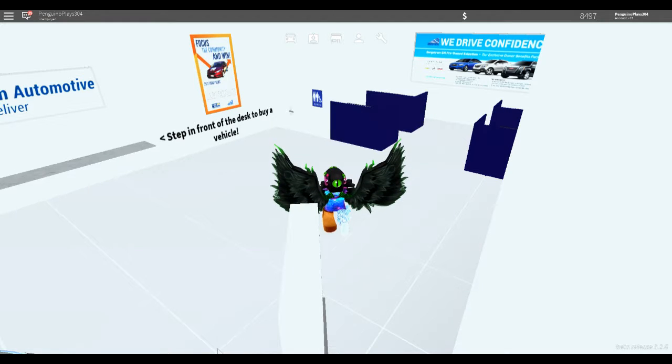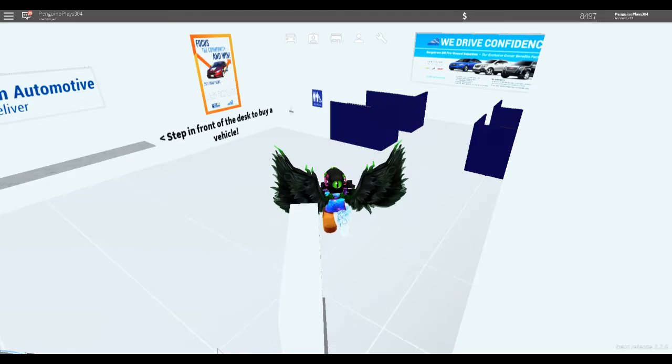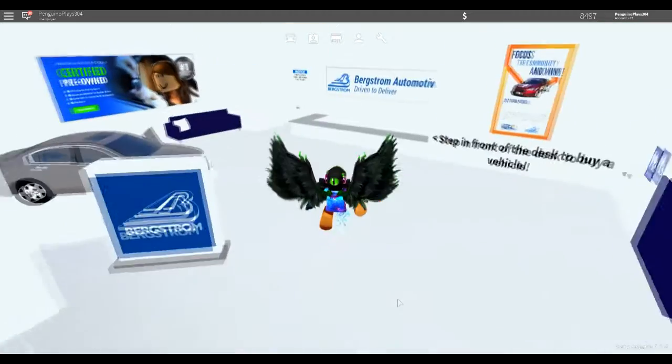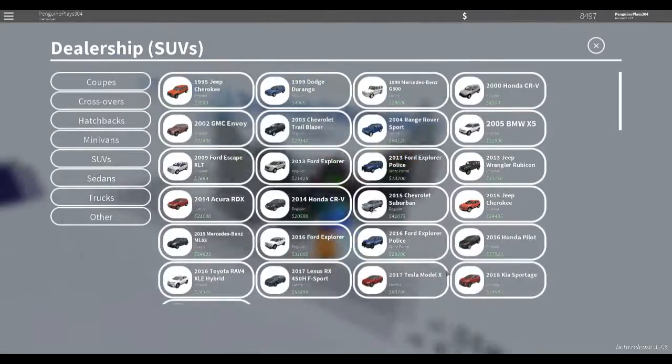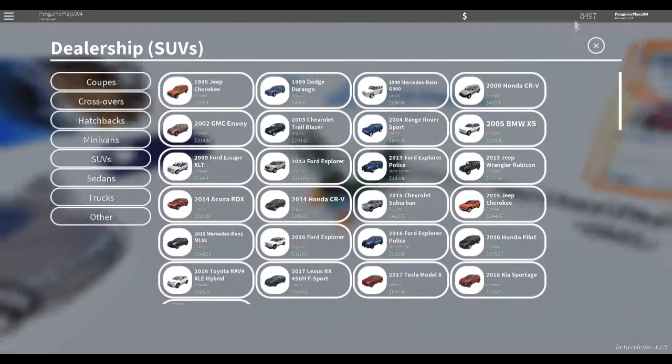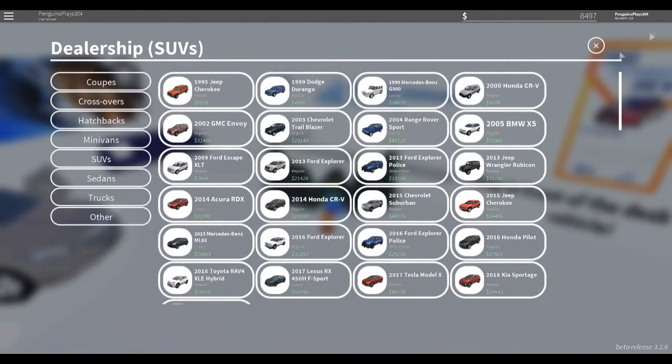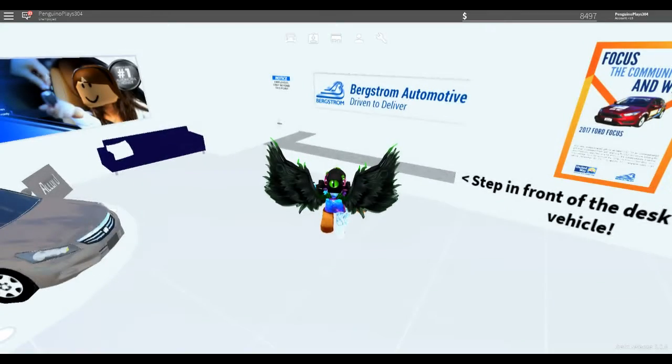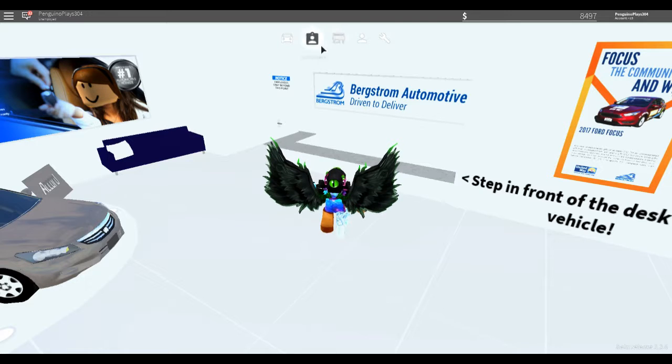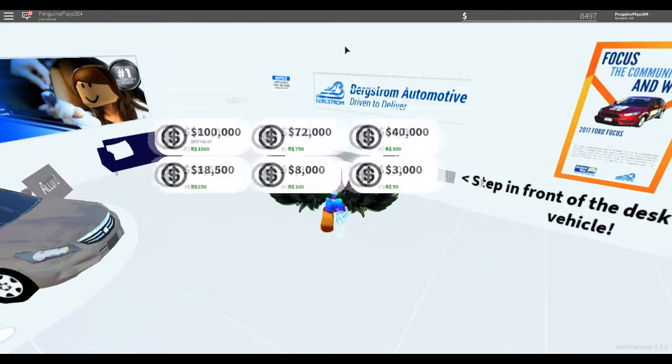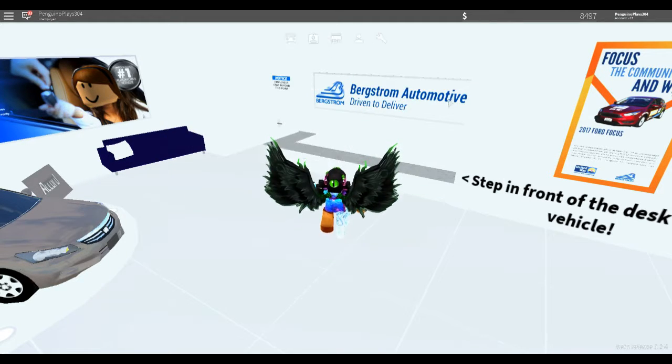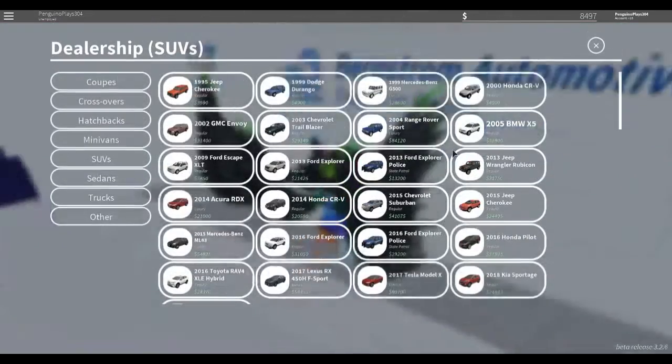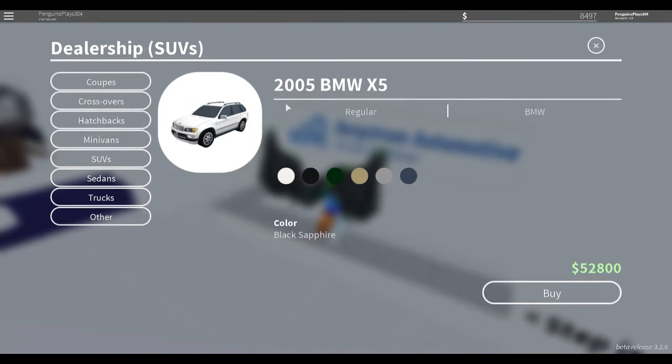Hey guys, it's Penguino. We're back here with another video. We're just gonna be in Greenville today. I'm gonna be spending more Robux this episode. Like, I want this BMW right here.